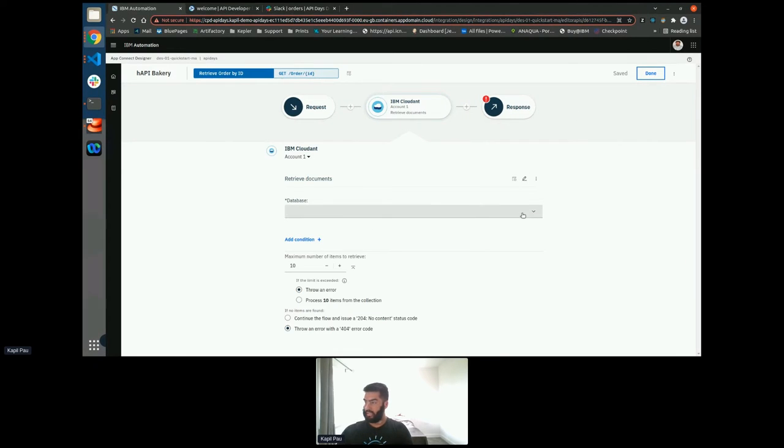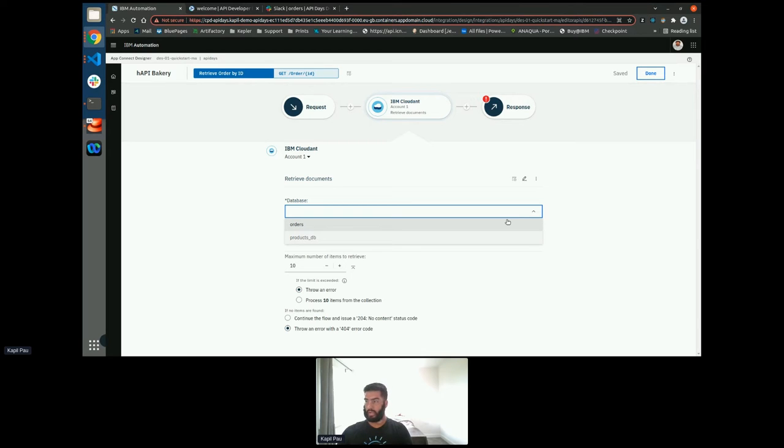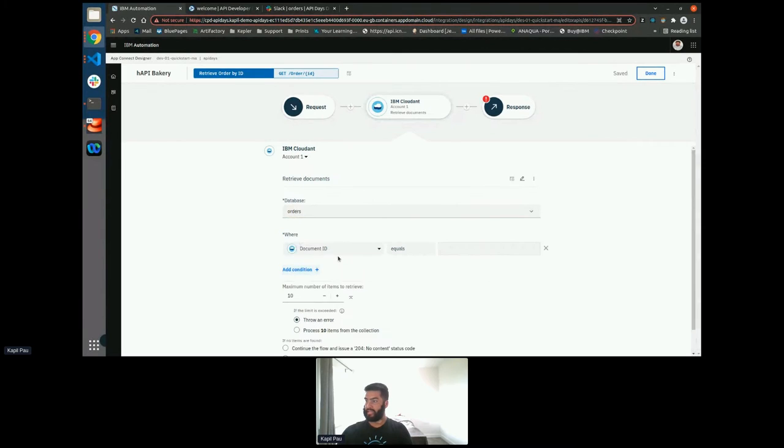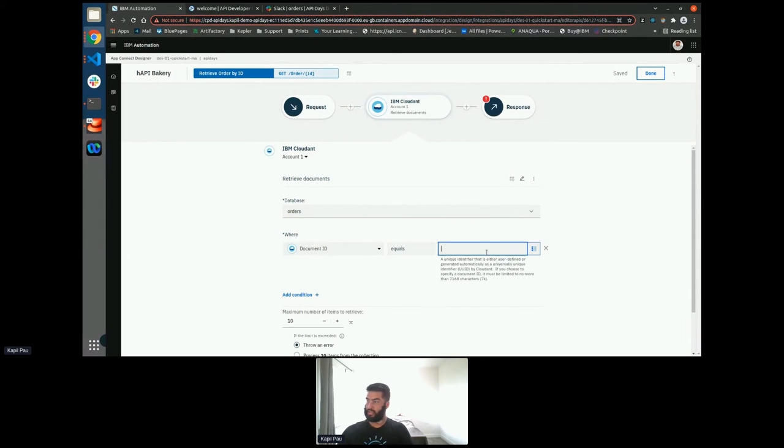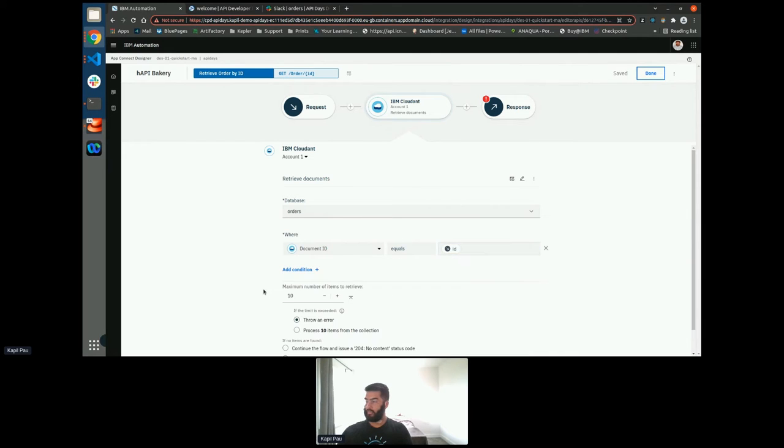So immediately, this has given me this edit screen. And you can see that it's pre-filled the database names. I don't need to worry about remembering it or having things like typos. And then add a condition. So I want where the document ID matches the ID in the request URL. And I only want to return one.